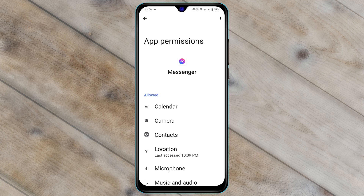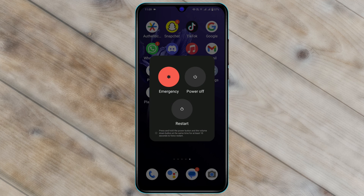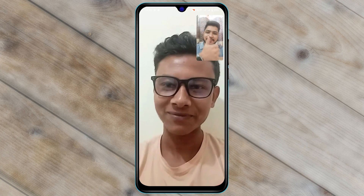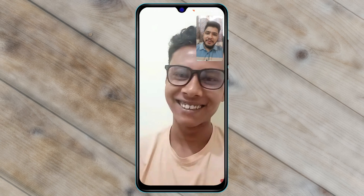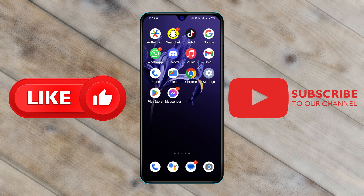Once you've allowed all these options for Messenger, get back and restart your device. Once you get back, hopefully your Messenger video call problem will be solved. Hope you find this very helpful — if you do, drop a like and subscribe to the channel. I'll catch you in the next one, thank you very much for watching.